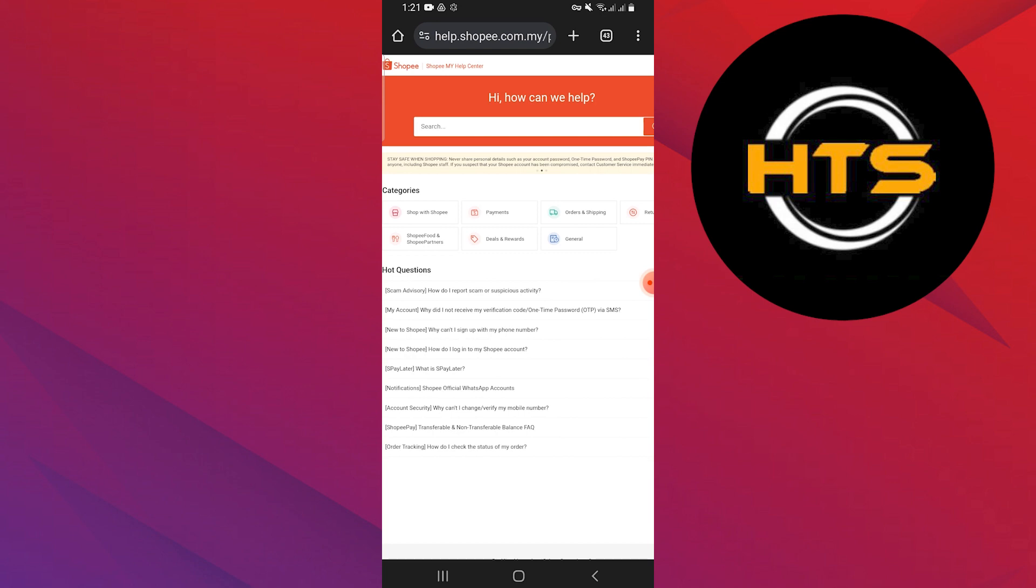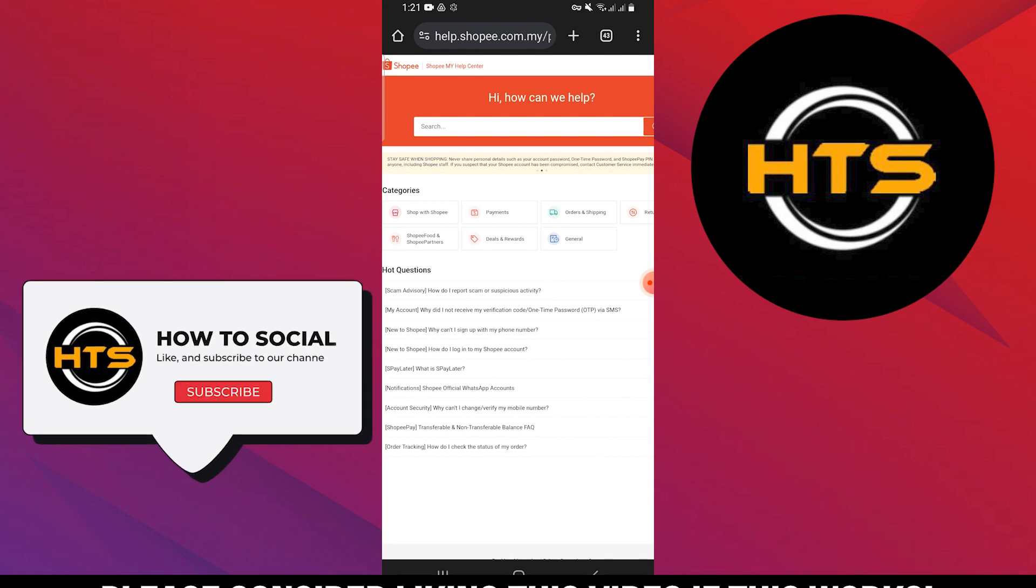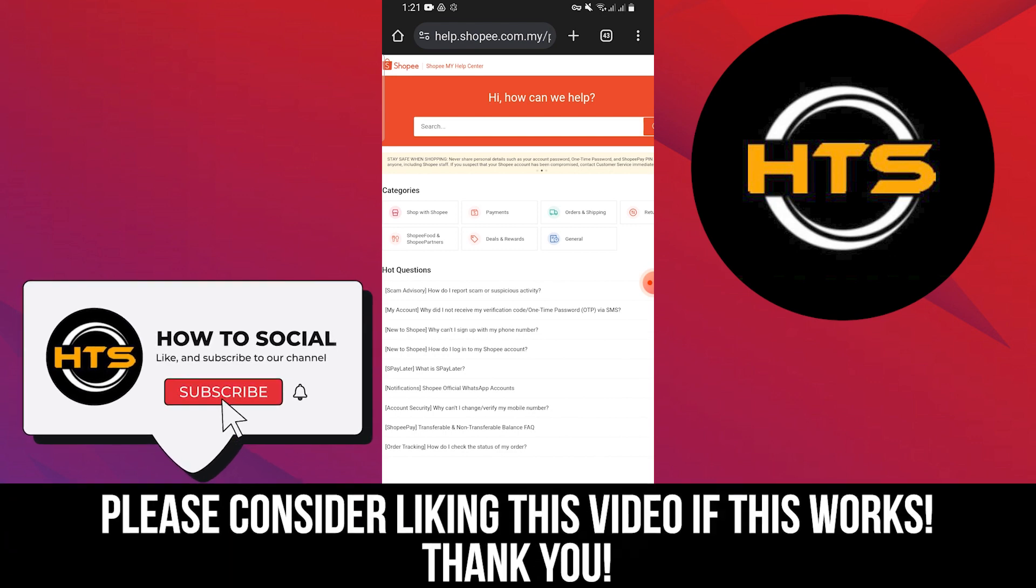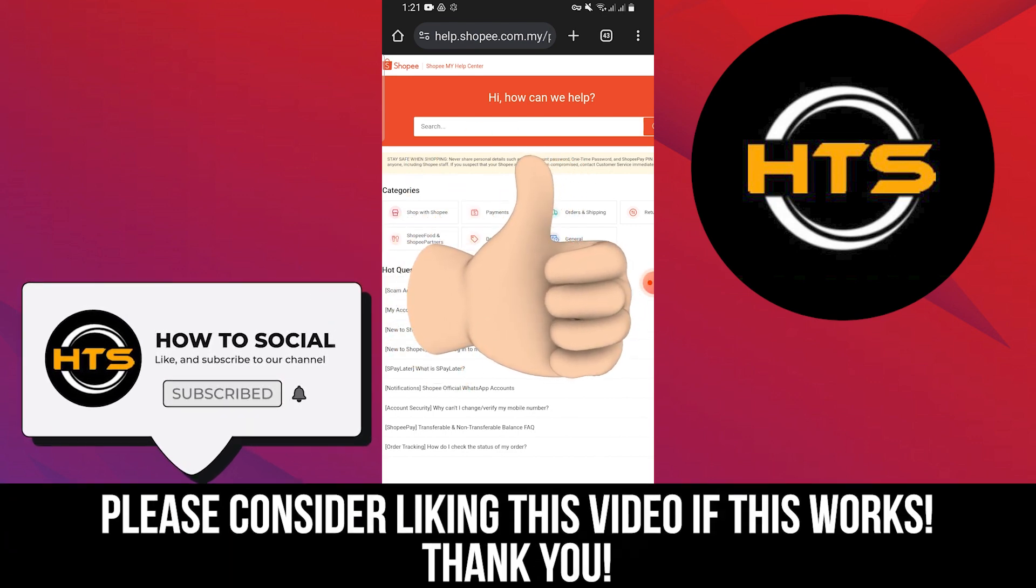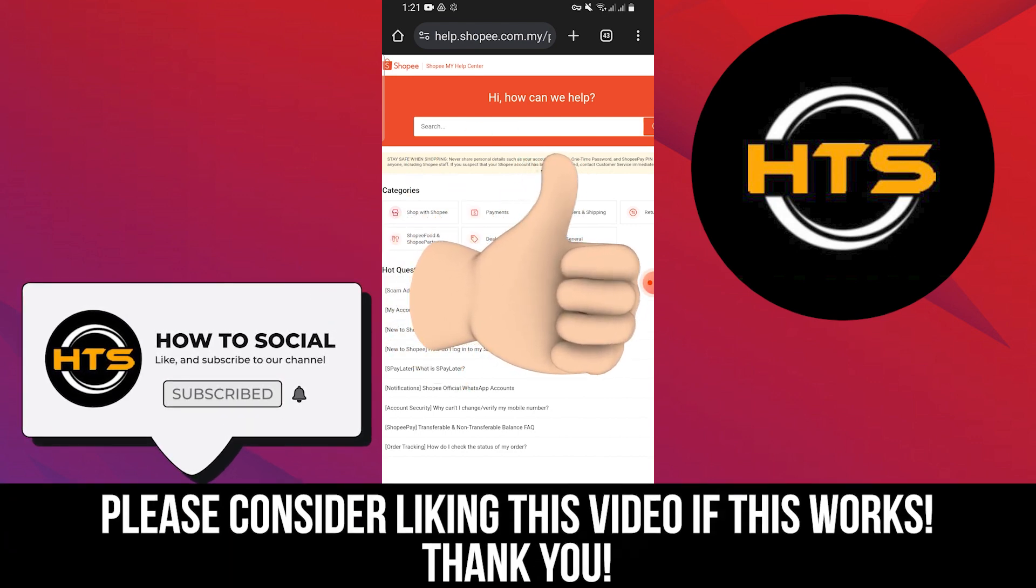Thank you guys for watching this video. Hope you got some value. Make sure to like the video and subscribe to the channel to get notified of new videos. See you in the next one.